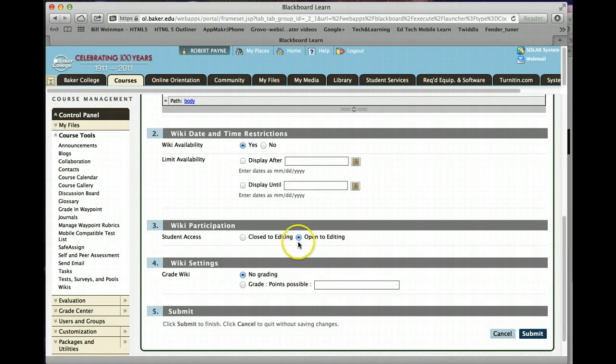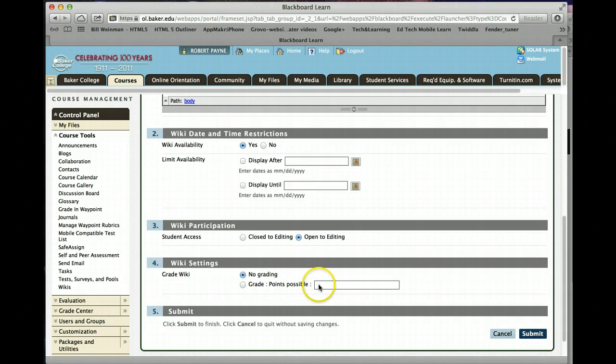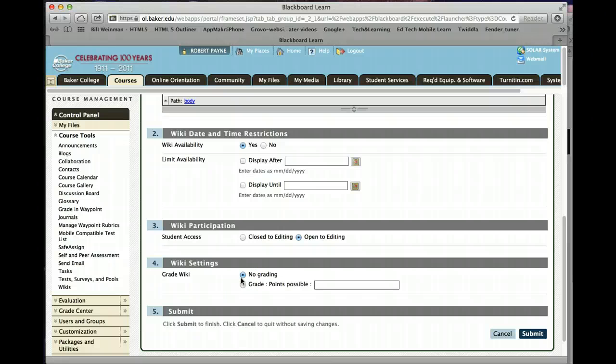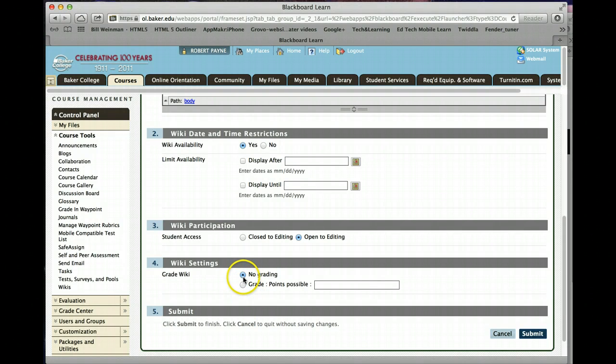So again, the default is fine. You have the ability to have the wiki be a grade book item. There is already in your course columns for grading this particular assignment. So we do not add anything extra at this point. We're going to keep it set at no grading.